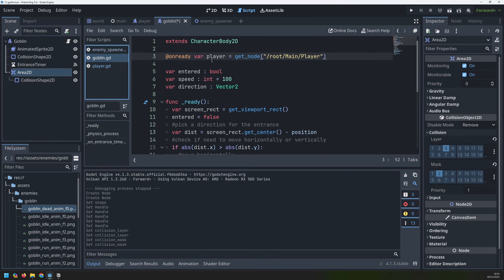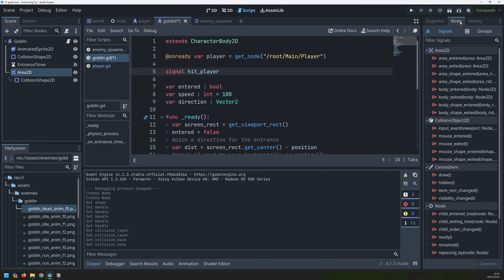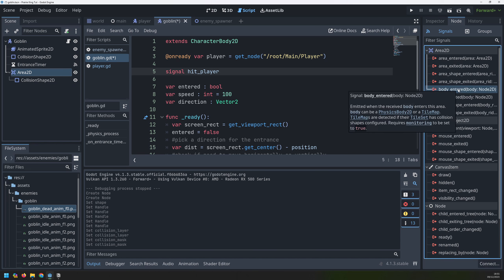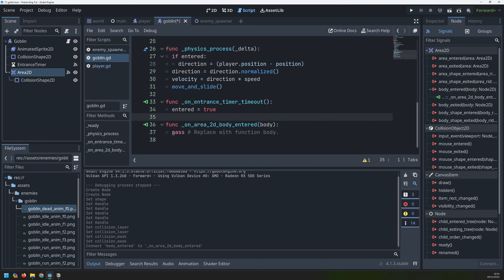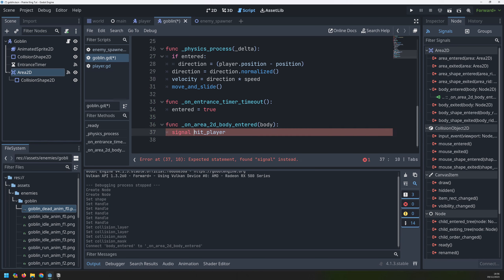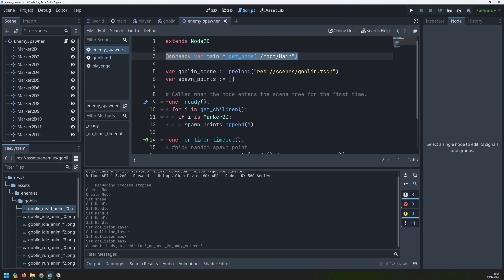If I go back into my goblin script, just after I set up the variables I will create a new signal called 'hit_player'. Now inside the Area2D I go into Node and look for the body_entered signal — this will be emitted when a retrieved body enters this area, so in this case we're looking for the player body entering the Area2D. I'll connect it to my goblin script, which creates an additional function at the bottom, and in that function I'll emit the hit_player signal.